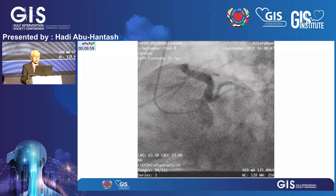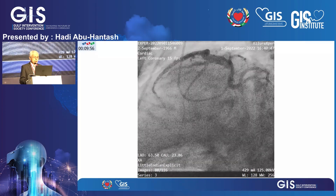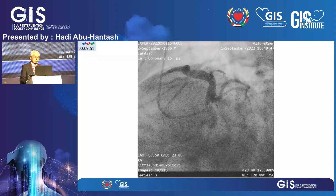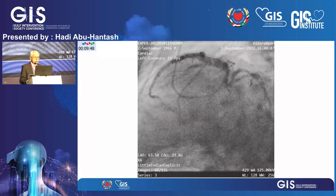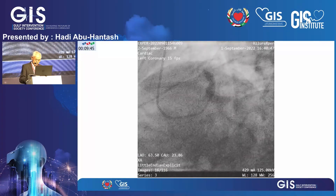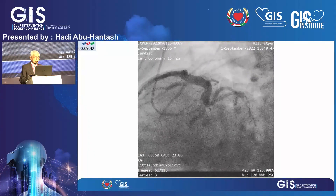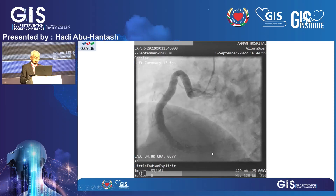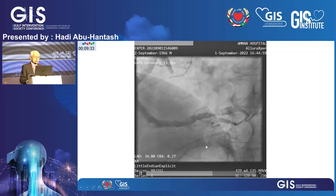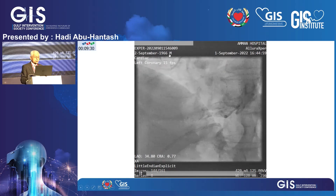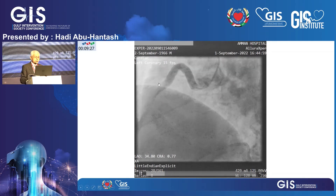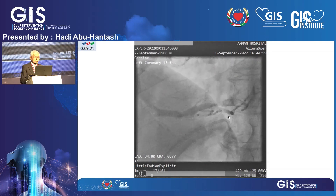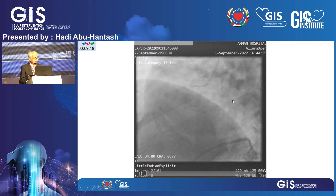Radial approach. I usually use a guiding catheter from the start rather than diagnostic then switching to a guide. The left system showed a large ectasia in the LAD; the circumflex was relatively small with no stenosis. On the right side — he had bariatric surgery in the past — there is a large ectasia in the right coronary artery, and in the posterolateral you can appreciate a huge thrombus sitting there, though the TIMI flow is not bad — more than two.